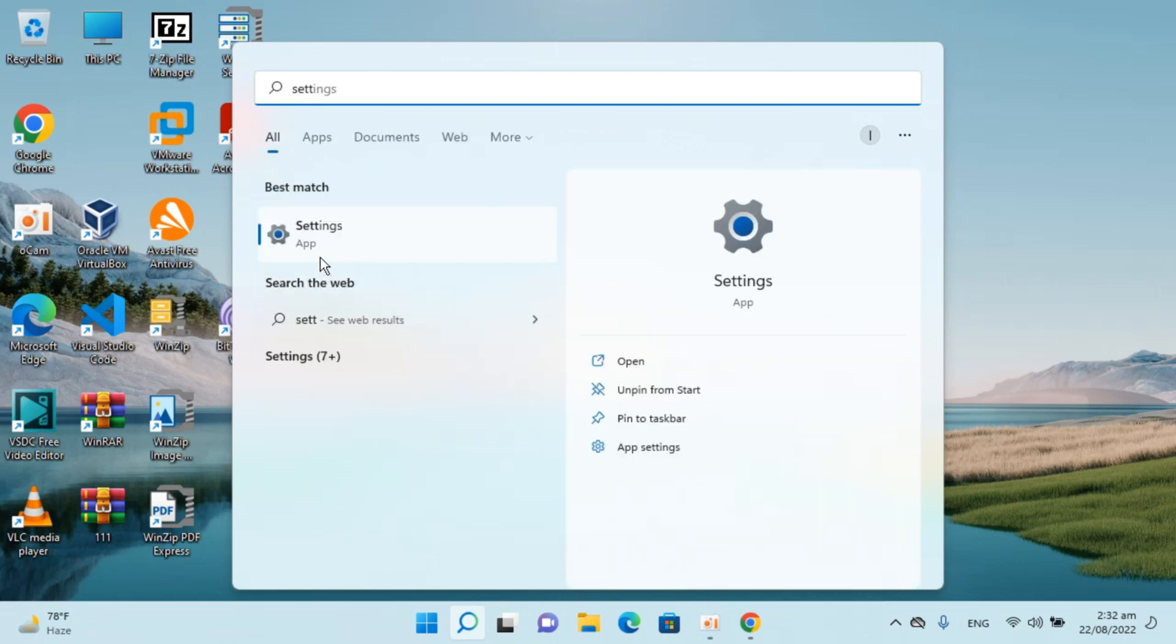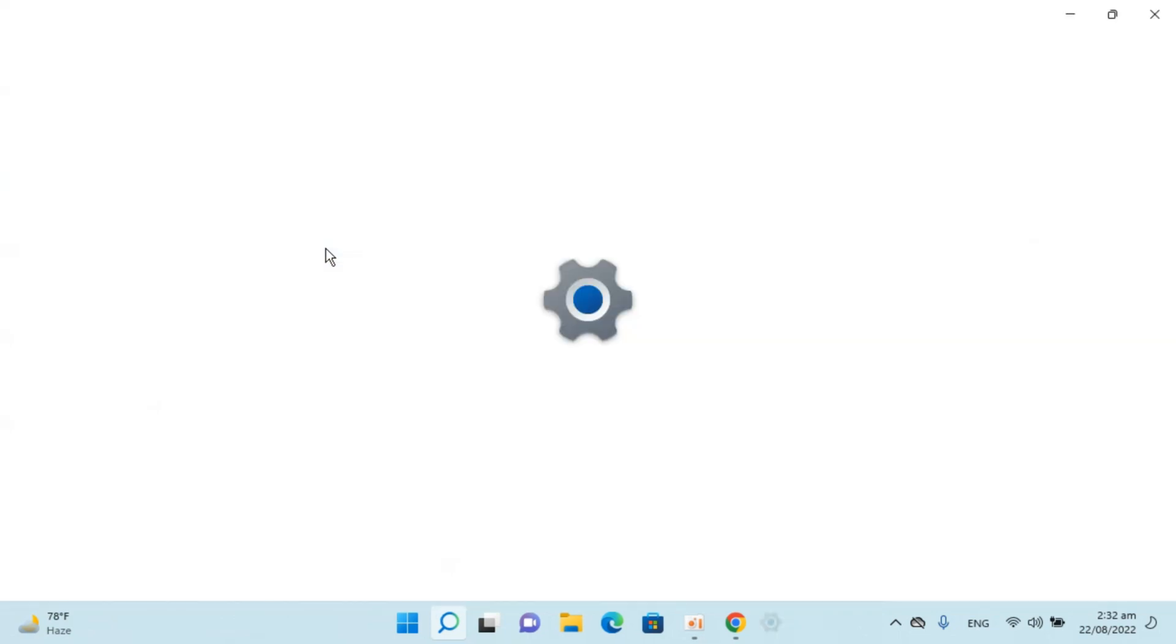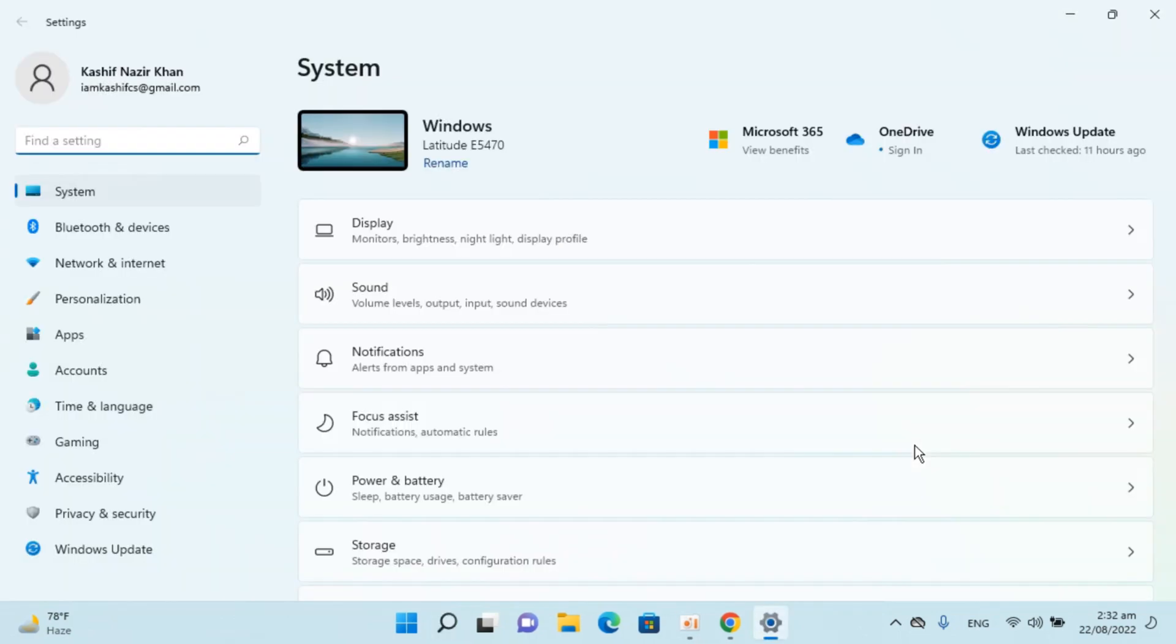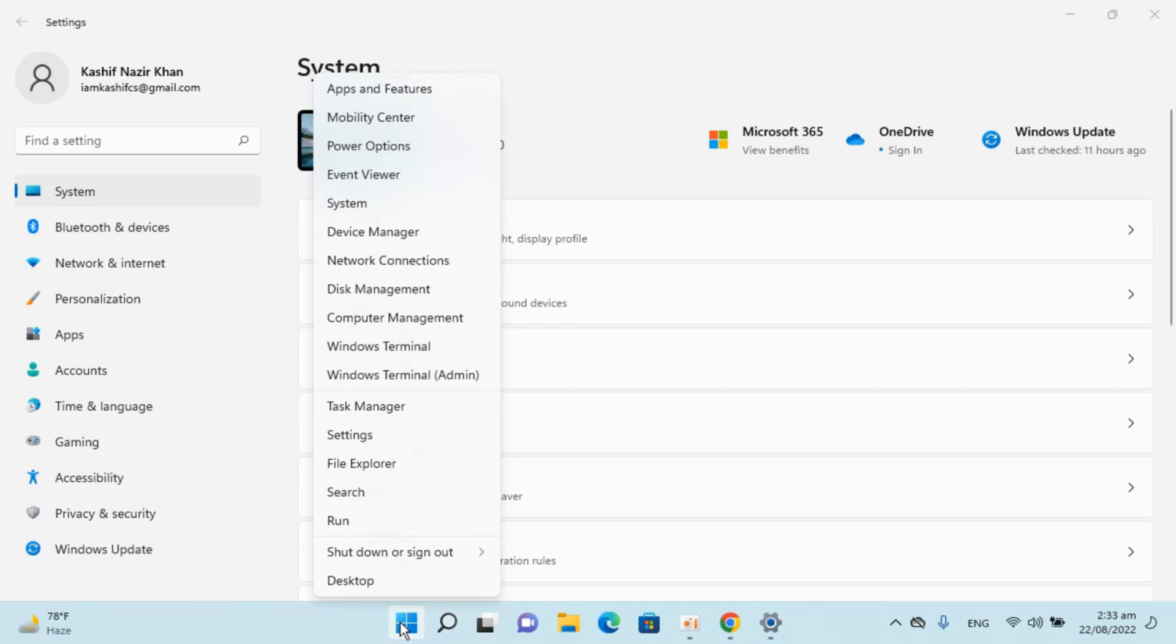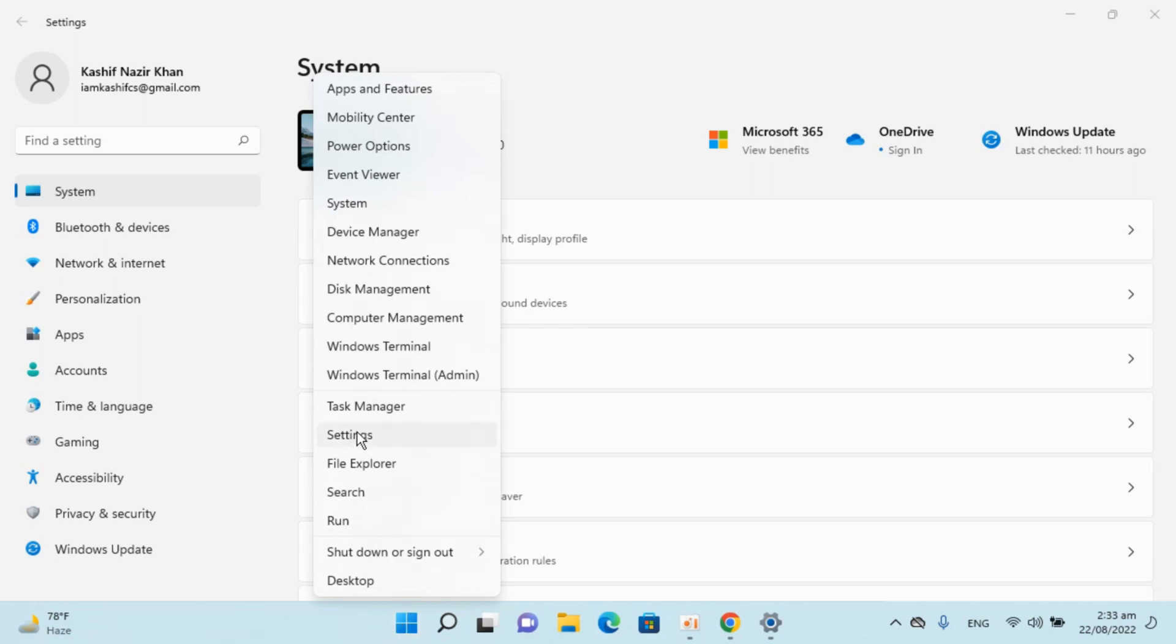You can see settings app here. Click and open this up. In case if you are unable to find settings from the search, you can always go to start, right click and go to settings. This would open up the same menu as well.